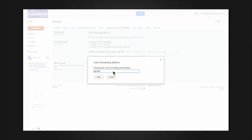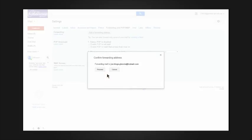Type in the email address that you would like all emails sent to your Glenny address to be forwarded to. Then click next. Click proceed on the next screen.